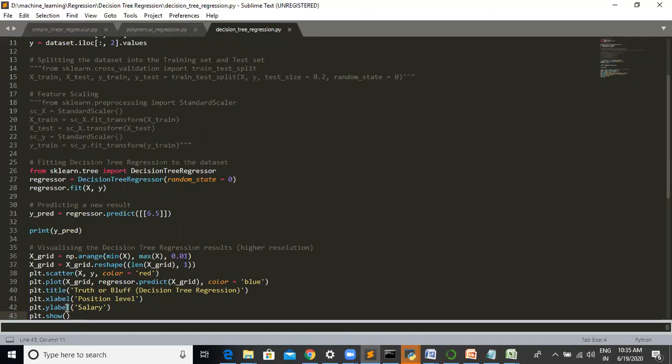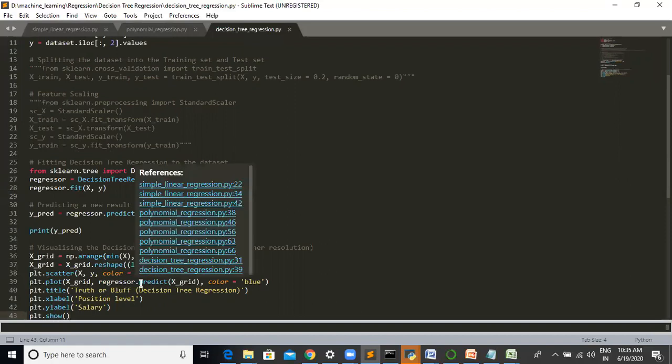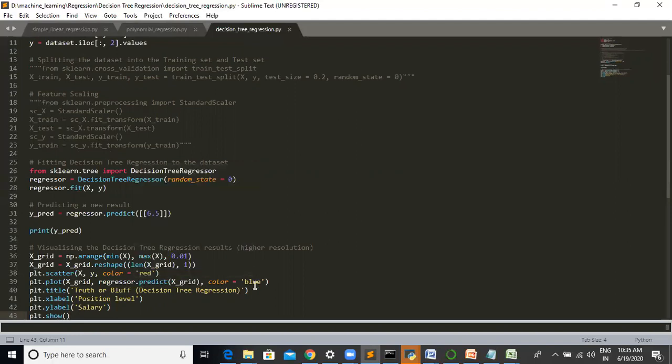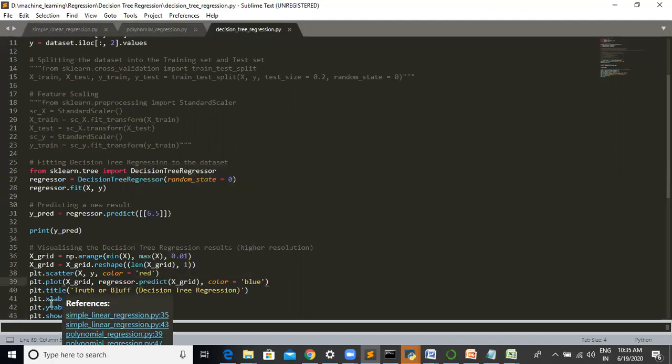We are using the plots here: plt.scatter x, y, color is red, plt.plot x with y_pred. This is the plot we apply on dataset and it promotes the graph.